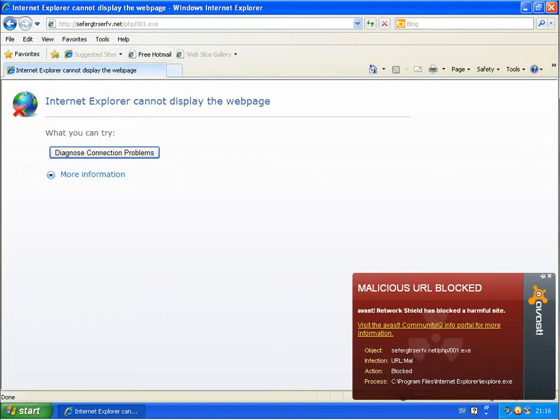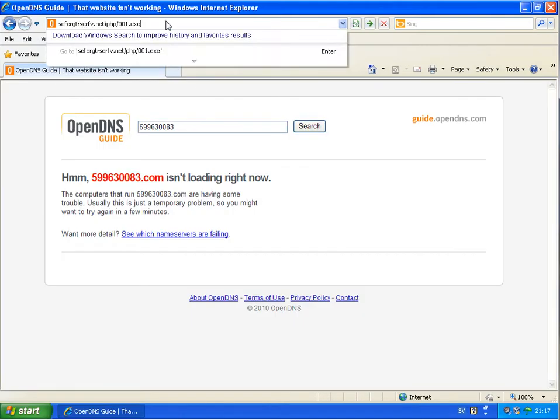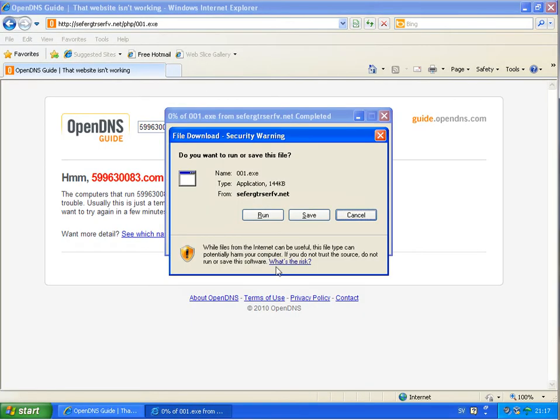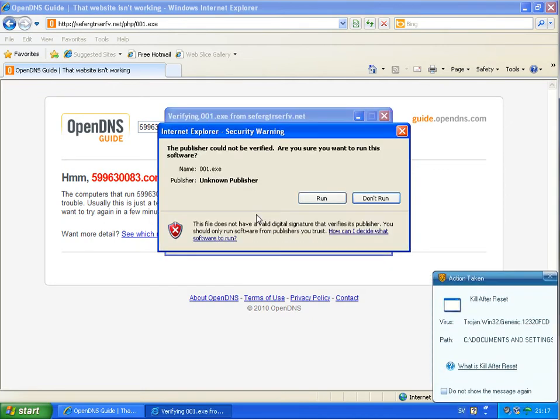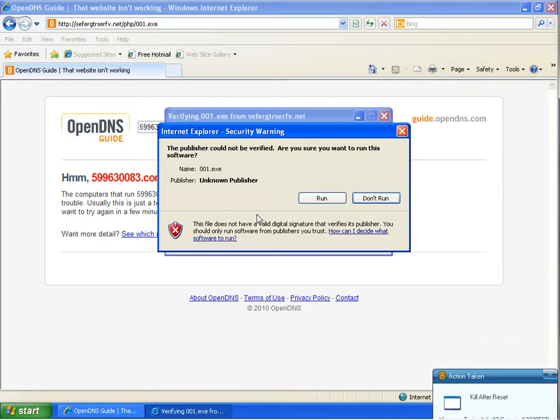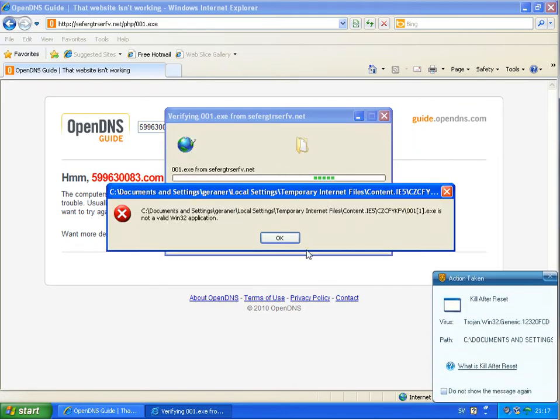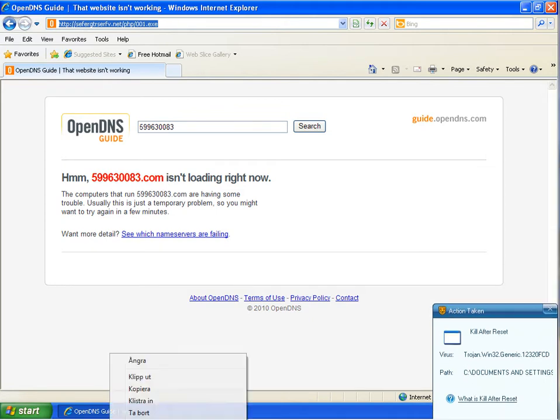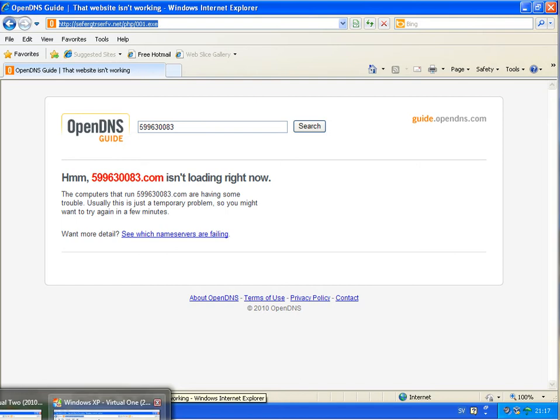Avast is blocking this website. So Rising doesn't have a website blocker as it looks like, but they have as it looks like a better antivirus detection. We will receive. So this was blocked by both programs.